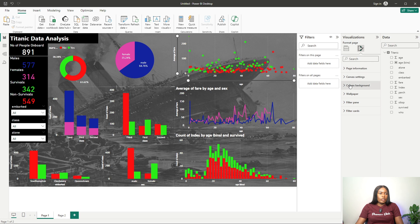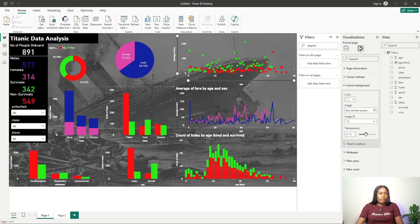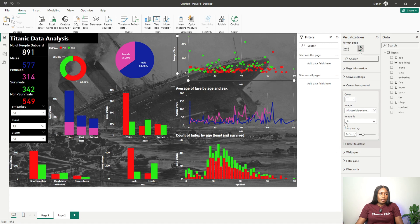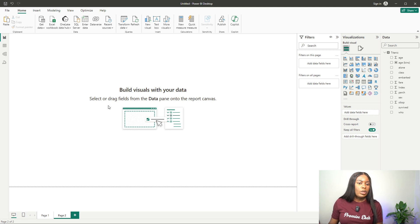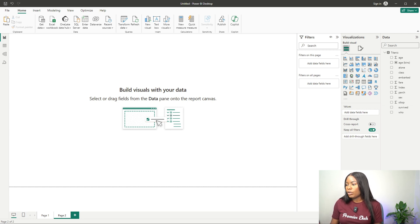I think this looks good. You can adjust the canvas settings — increase or decrease transparency as much as you need. Now let me show you how we can start creating some analysis from this dashboard.